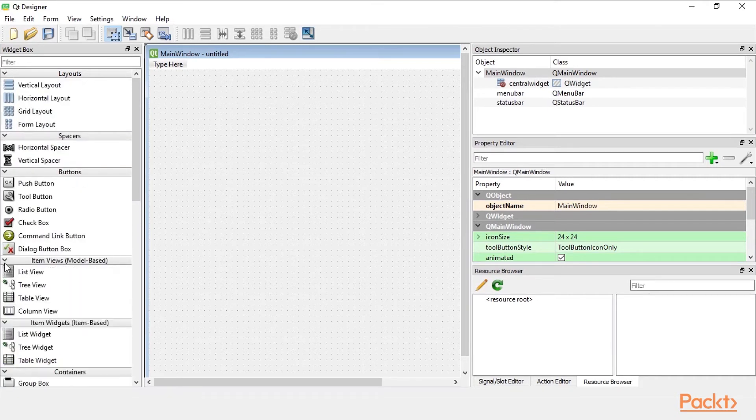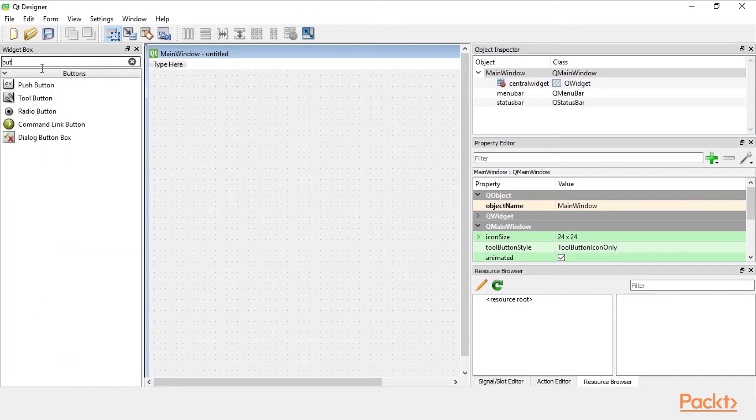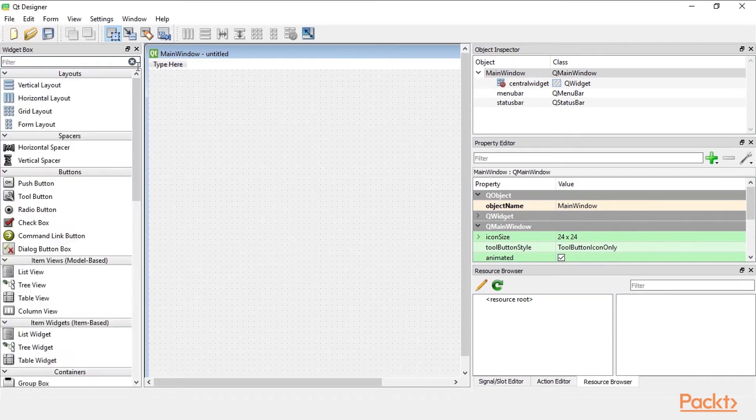And we can use the filter box to search for specific widgets. So when we type in a name for example button we can see all the widgets that have button in its name. In order to clear the search filter we just click on the X.